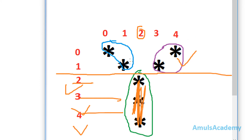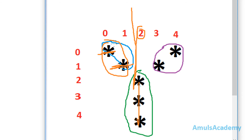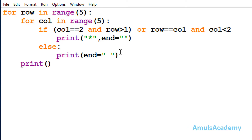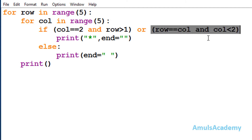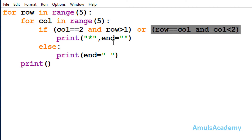Now we need to concentrate on these two stars. Here we can see it is at row 0 column 0, and row 1 column 1 — that is, when row is equal to column we want to print a star, but at that time column should be less than 2, because I want only these two stars. I used AND because I want both conditions to be true, and OR because if any one of those is true it will print a star.